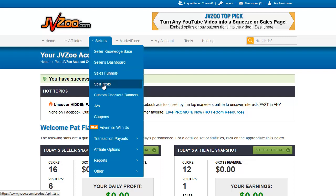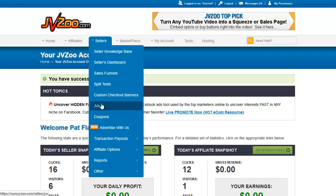Split test is where you can split test multiple sales pages for the same product. Custom checkout banners is where you can put banners that will appear in the checkout process. JVs is where you can set up certain percentage contracts for people you're working with on a particular project — for example, a partner splitting profits from sales. That's where you set it up in JVs; this is not where you get affiliates.